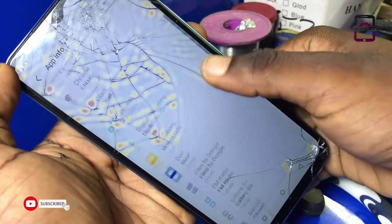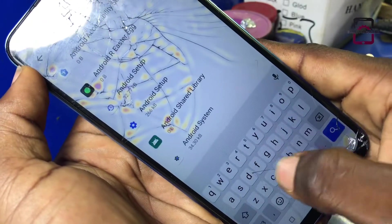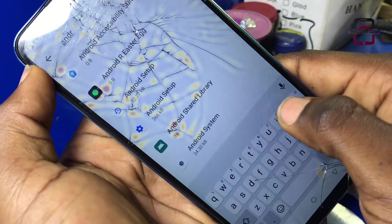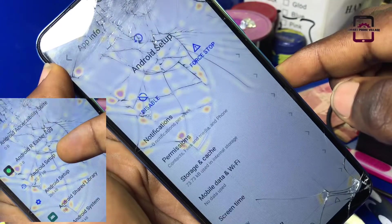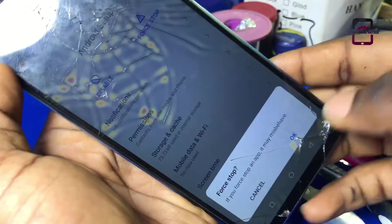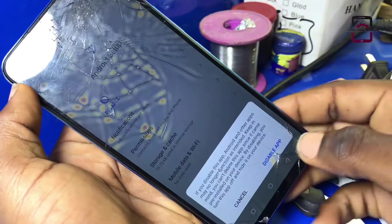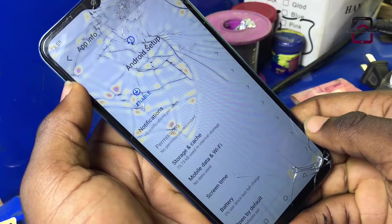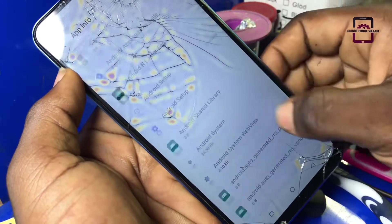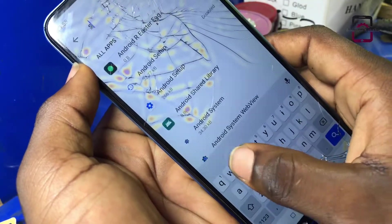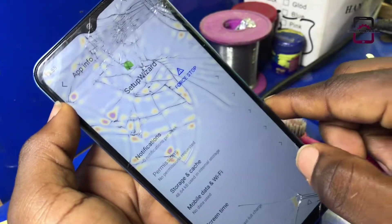Right now we need to search for another Android setup app which is exactly the same as the one we just force stopped but has a different function. Choose the first Android setup, go ahead and force stop again, then click on disable. Note that the first Android setup does not have a disable and enable option — that's the difference. Now search for setup wizard, click on it, and force stop.